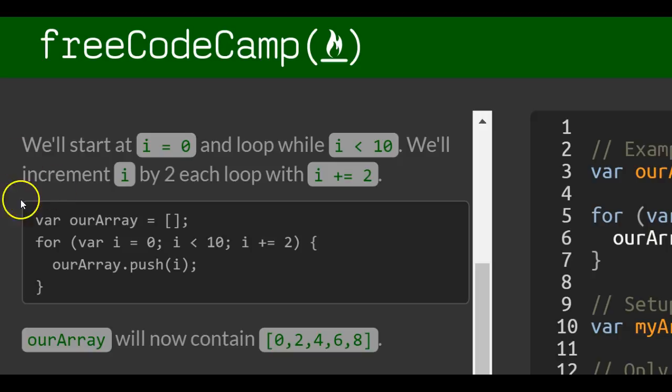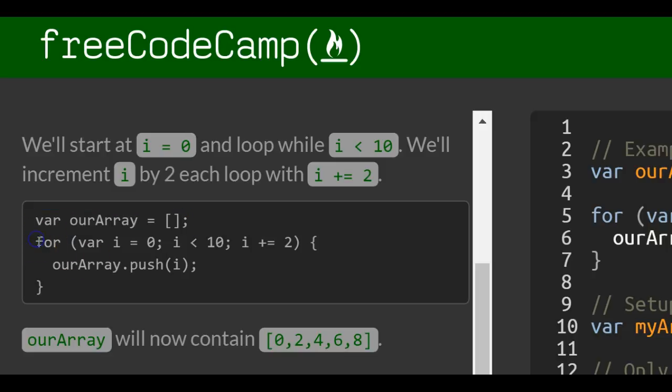So they have our array, which is an empty array. Then they do a for loop that initializes i to 0. And as long as i is less than 10, it's going to increment i by 2 each time.